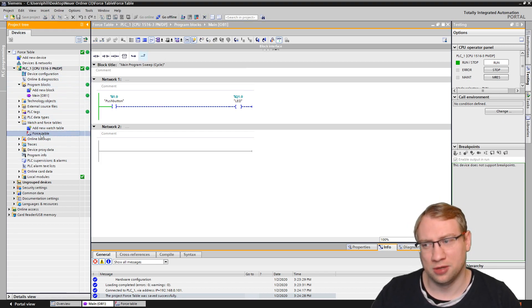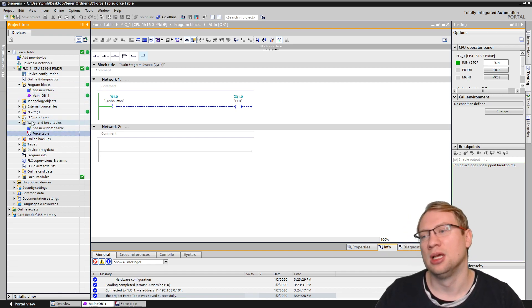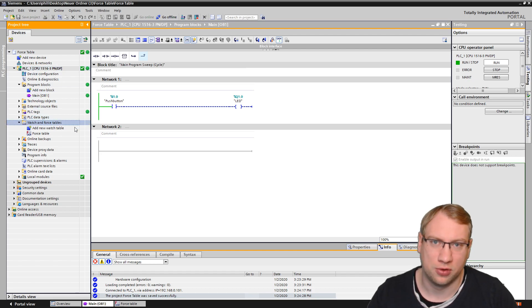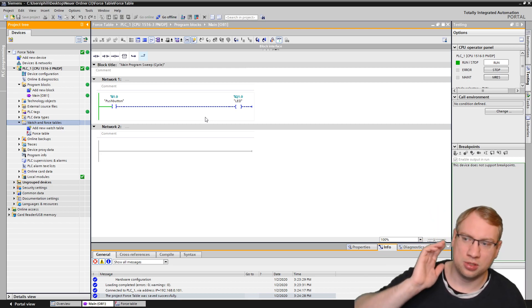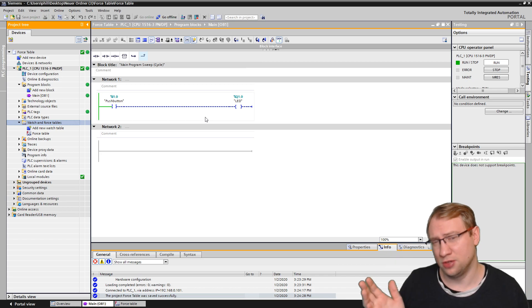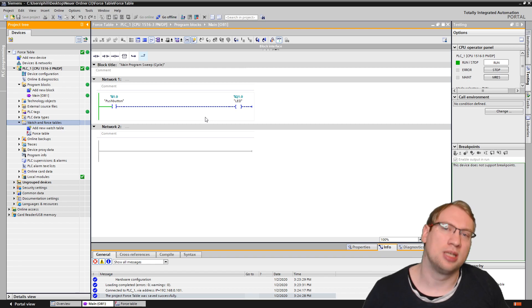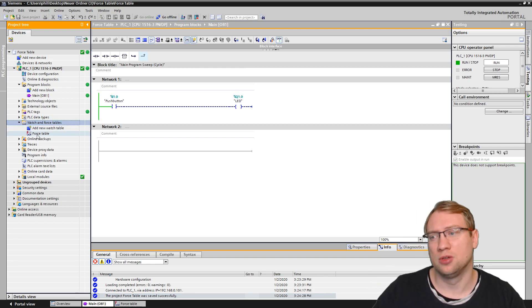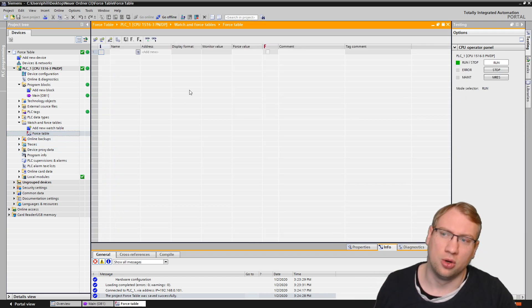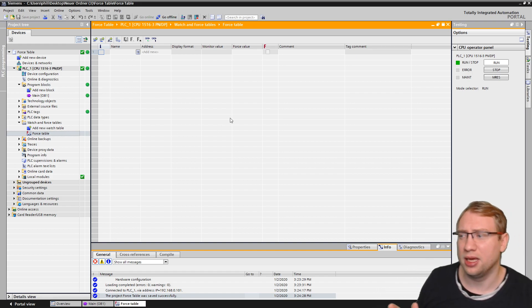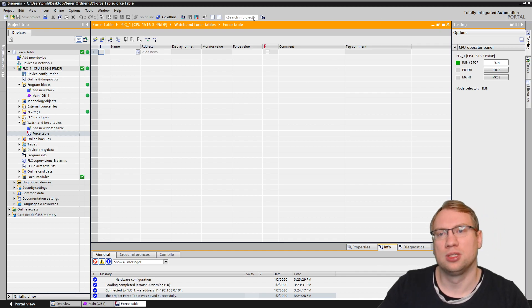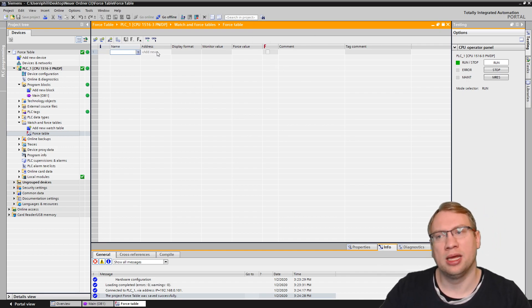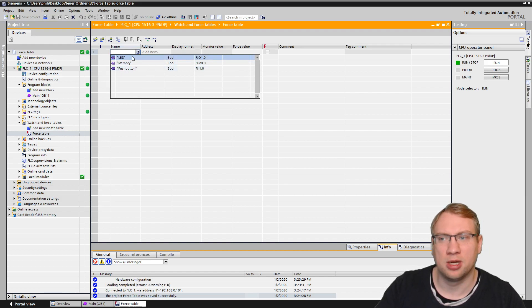We are going to use a force table. There's watch tables and there's force tables. You can find watch and force tables in your PLC. Those things are different. The next video will be about watch tables, and I'll make a third video about the differences between those two. Now we're just going to focus on force tables. The force table is already there. There's always just one force table per PLC. I can open it and there we have a force table. It looks like a tag table. What we can do here is we can add variables using the name or the address. I have created some.